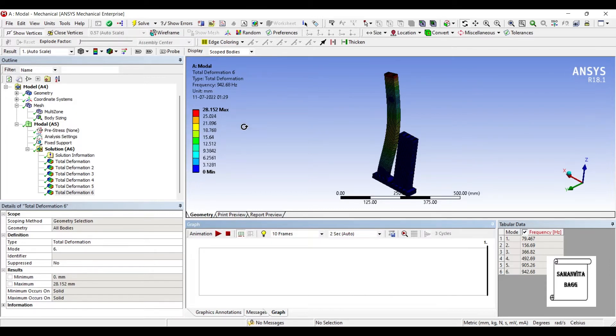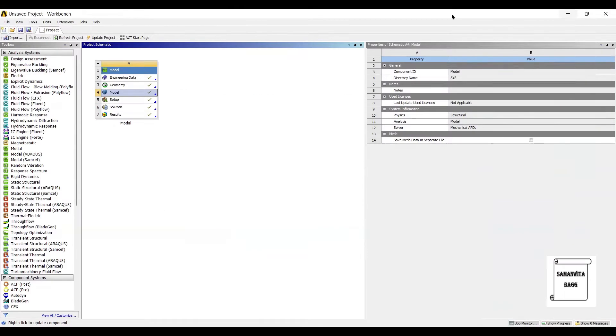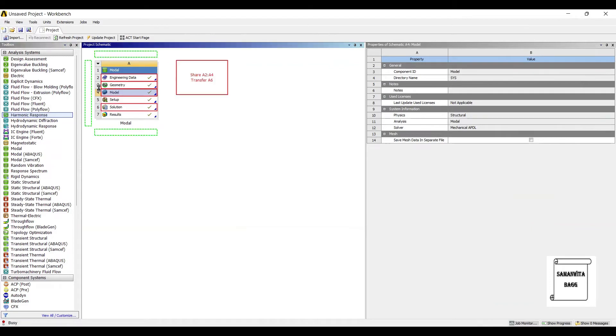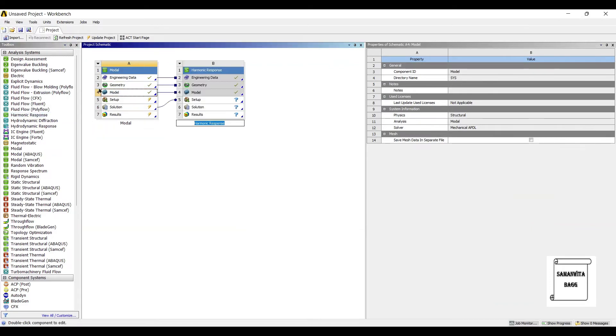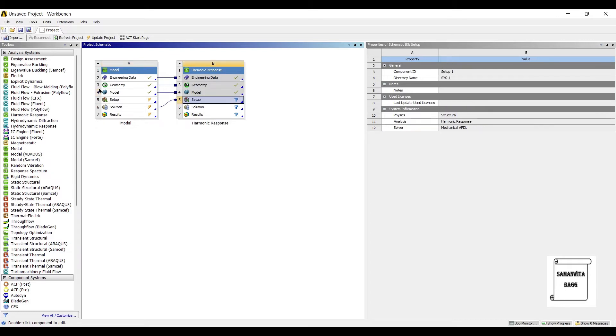So you can see we have tapped quite a few natural frequencies of these bodies. Now we will go and apply some wind load on it. I'll go to Harmonic Response and drag it over the solution. I'll double-click on Setup.